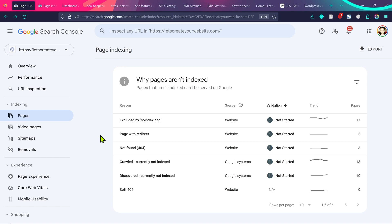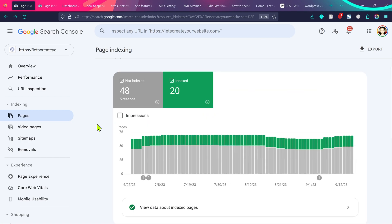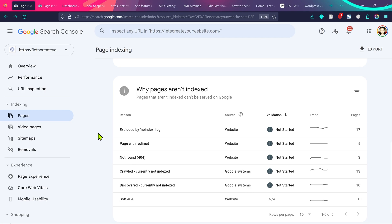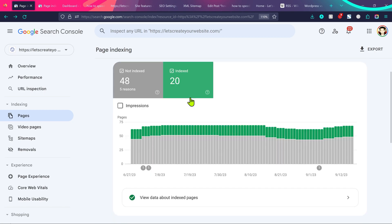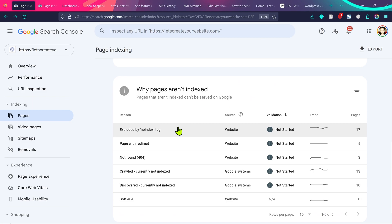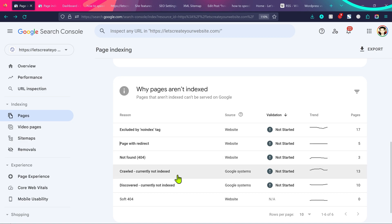Today I'm going to show you how we can fix this issue on your Google Search Console account. Before we go to the issue directly, let me show you some important things you need to consider so that you can fix this issue on any kind of website. We have 48 pages here which are not indexed, but only 17 pages are not indexed because of the noindex tag issue — the rest have different issues.